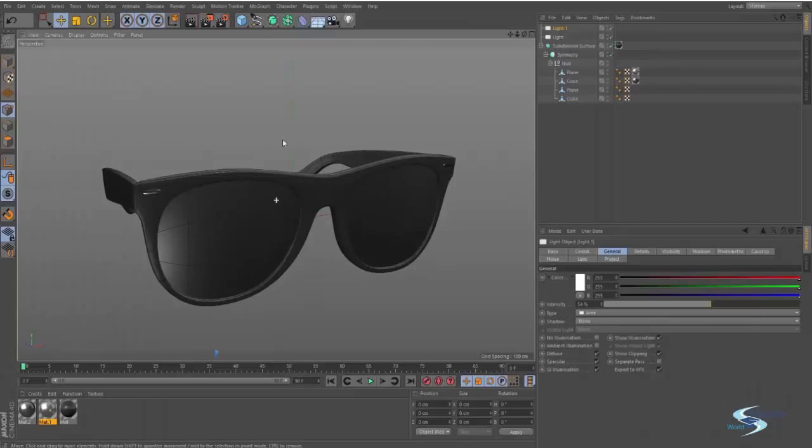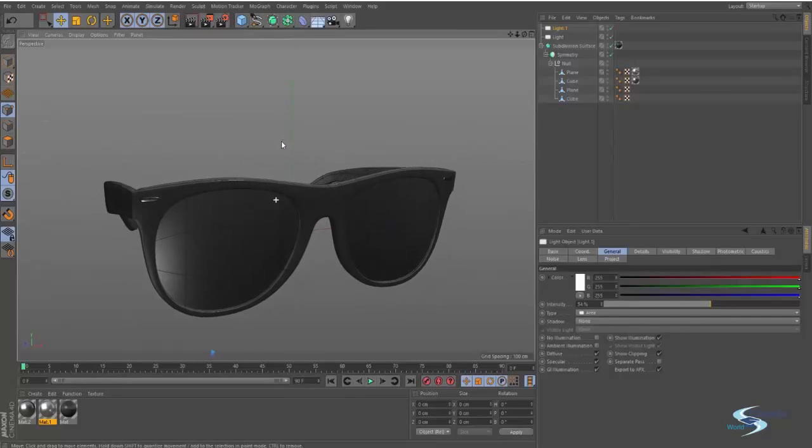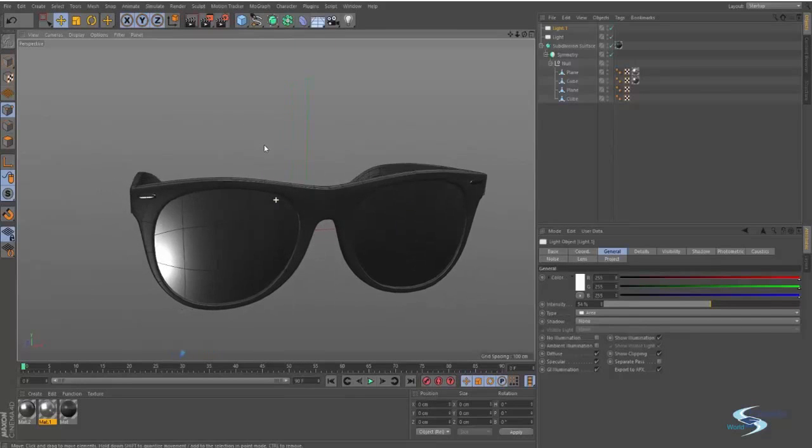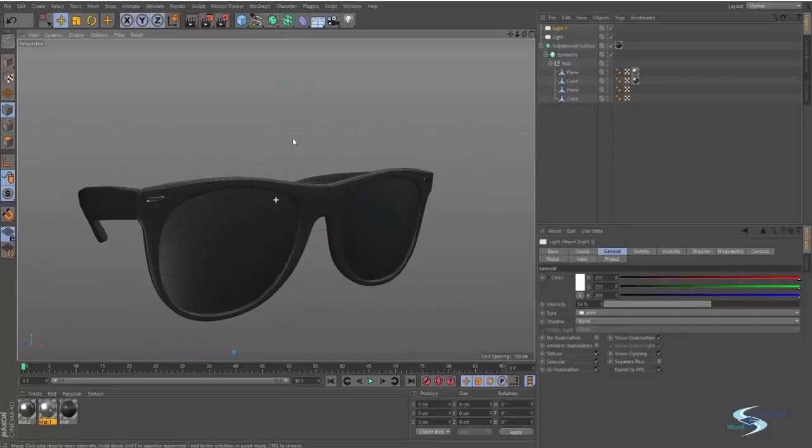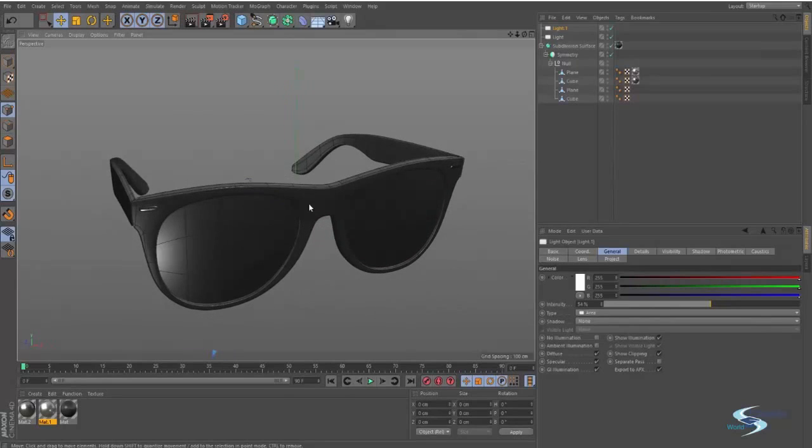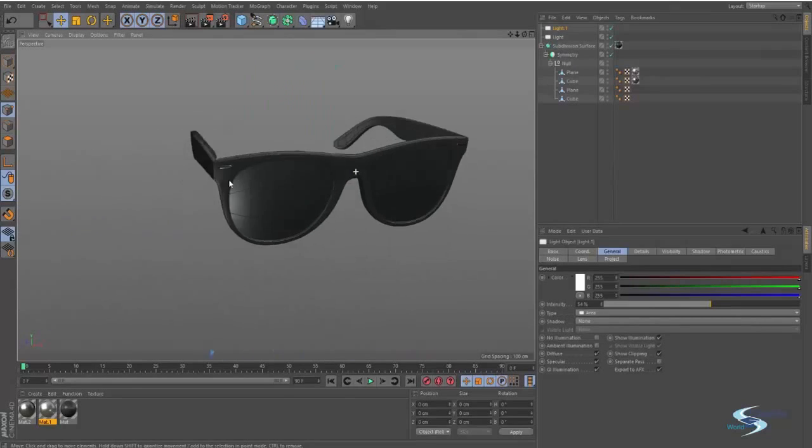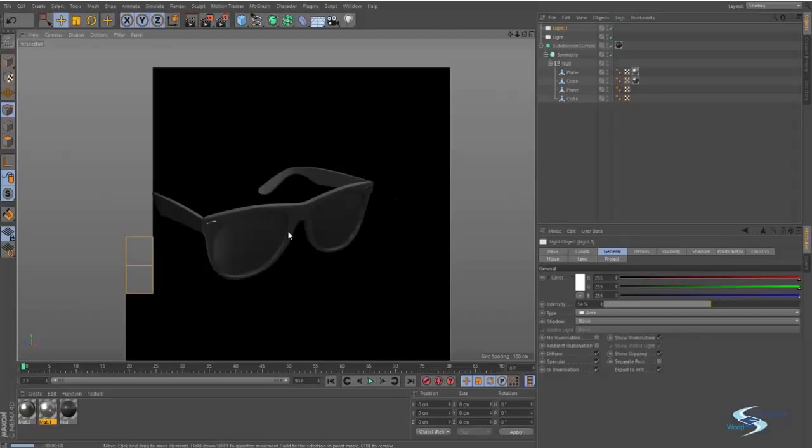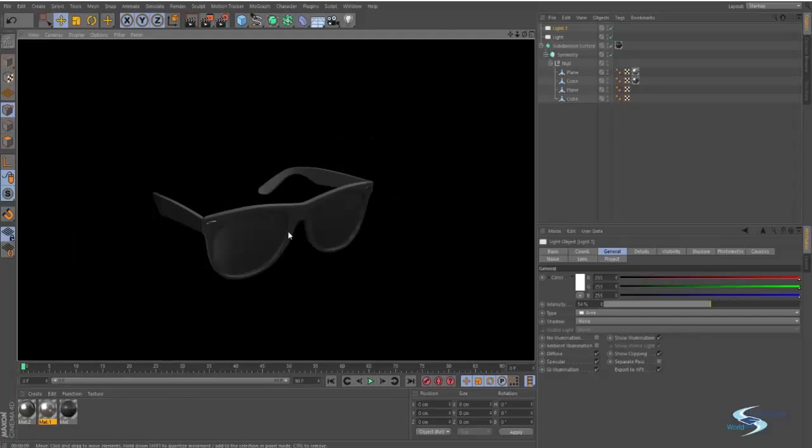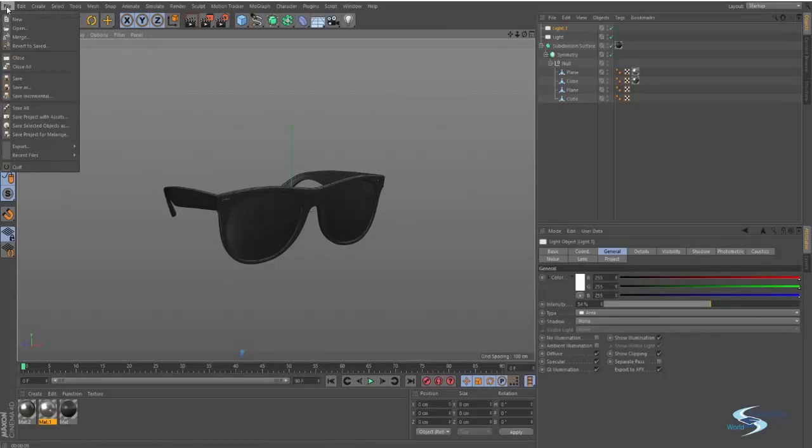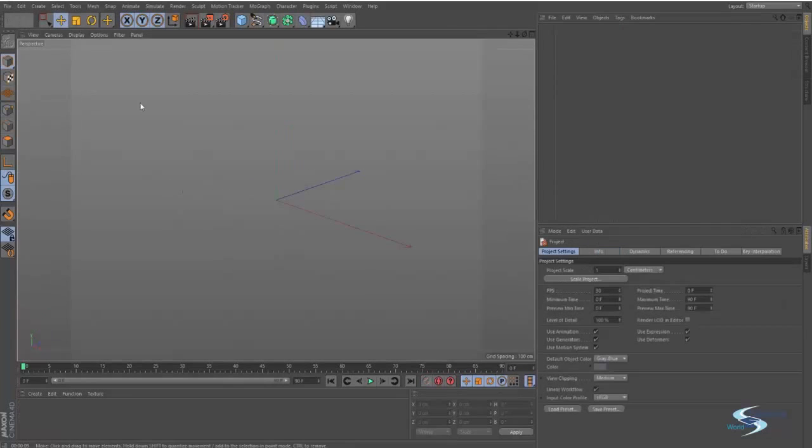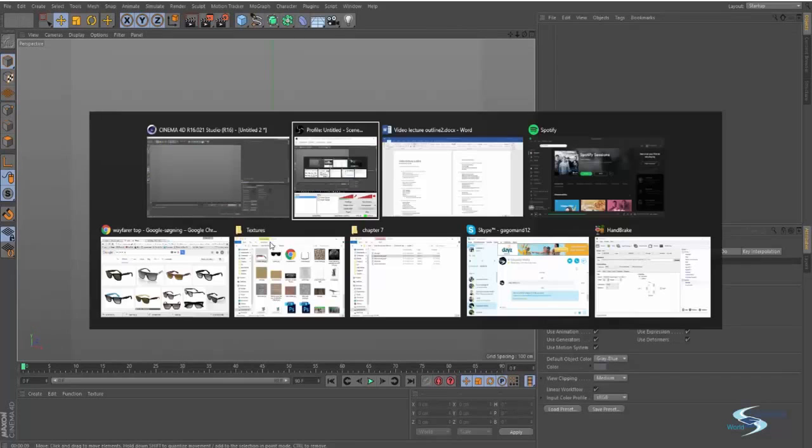Hello and welcome to Edupedia World. In this part of the chapter we'll be doing some modeling, and the goal is to create these Ray-Ban Wayfarer sunglasses. Let's see how we can do that. This is how they look. If we go to File, New, we've got a new blank page.